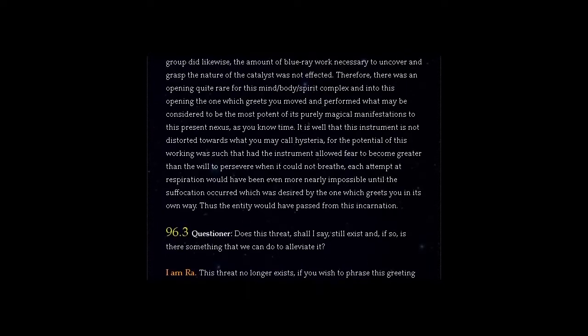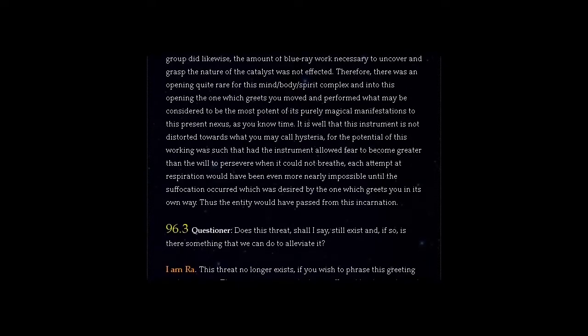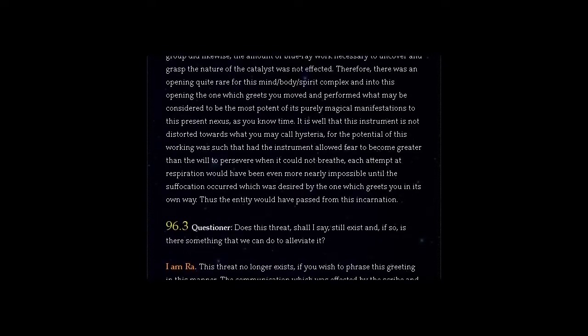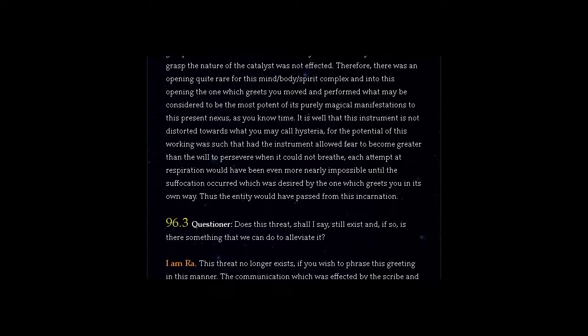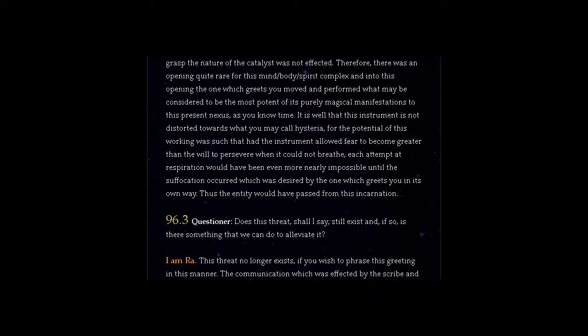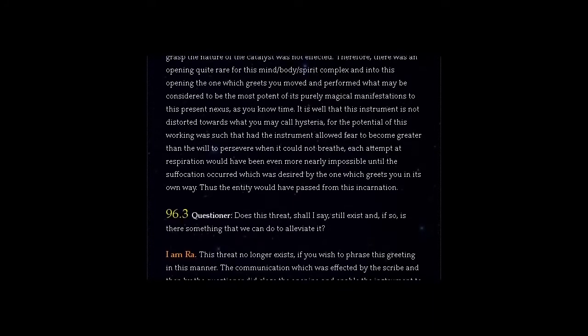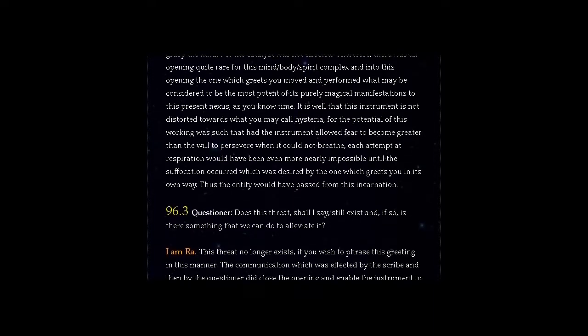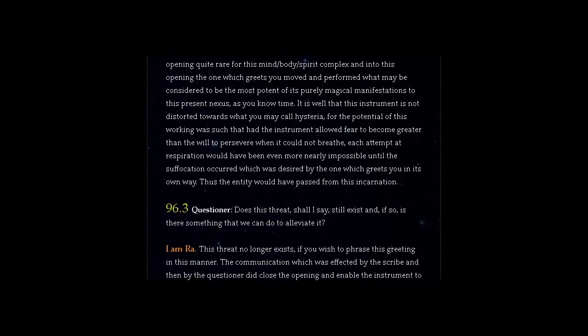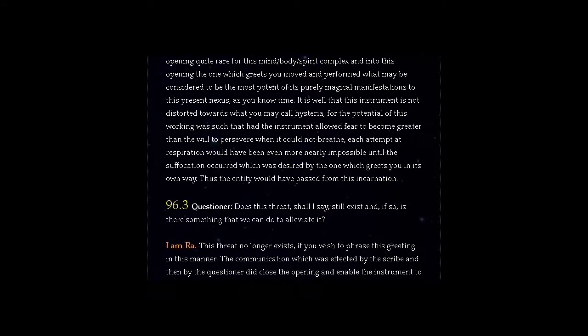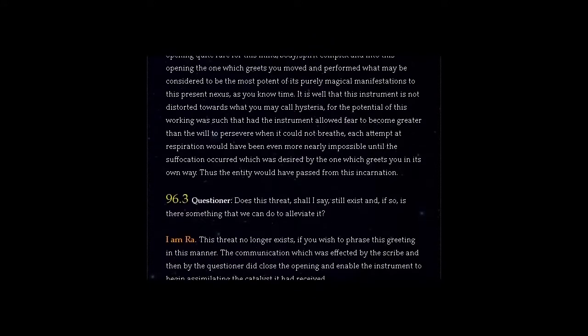...each attempt at respiration would have been even more nearly impossible until the suffocation occurred which was desired by the one which greets you in its own way. Thus the entity would have passed from this incarnation.